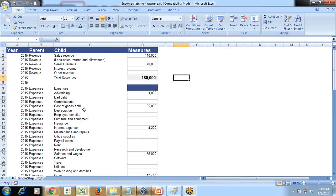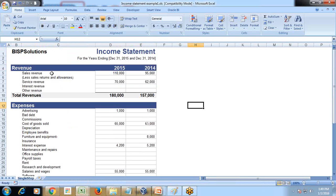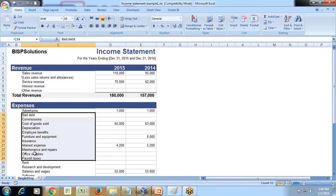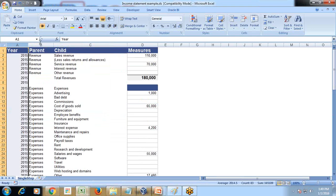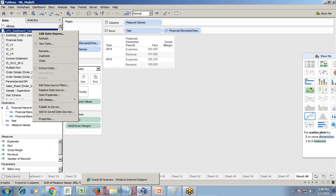I transformed the data to create one column for each dimension and one column for the measure. I created a parent and child column structure. The source data has a parent-child relationship — revenues with types of revenue, expenses with types of expenses. This gives users the ability to create their own hierarchy and drill down into detail expenses and revenues. So I prepared the data with parent and child columns, along with the measure.